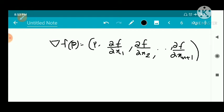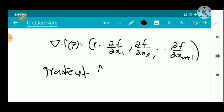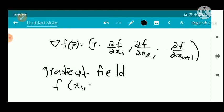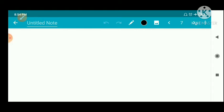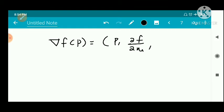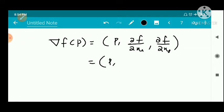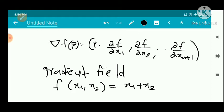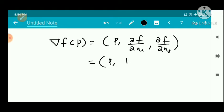We have a question: find and sketch the gradient field for the function f(x1, x2) = x1 + x2, defined in ℝ². The gradient field means the vector field corresponding to the gradient of f. So ∇f of p = (p, ∂f/∂x1, ∂f/∂x2). Since f = x1 + x2, we get ∂f/∂x1 = 1 and ∂f/∂x2 = 1. So this is the gradient vector field with constant value (1, 1).